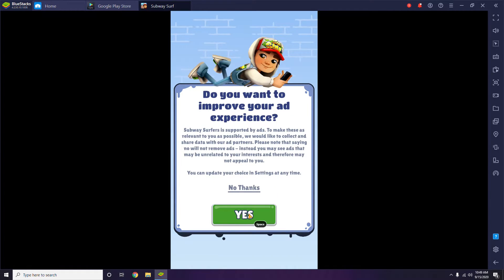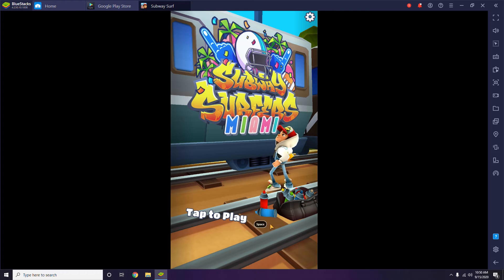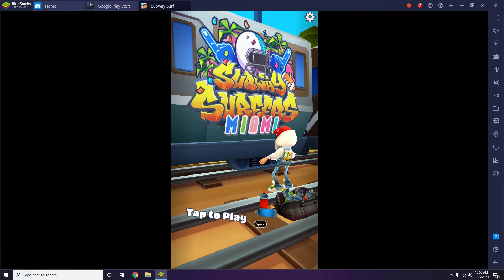We have to go through these first-time setup steps. This is one of my favorite games — not just mine but almost everyone's favorite. The game is getting loaded, and as you can see it's going to take a little bit of time. This is how Subway Surfers looks when it comes to PC.